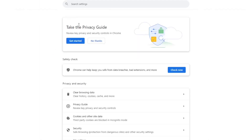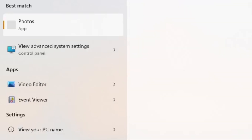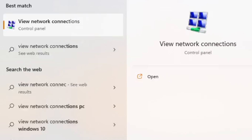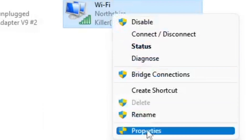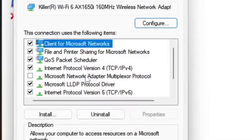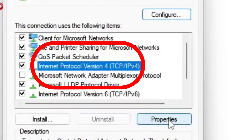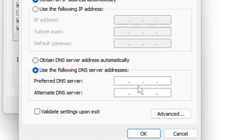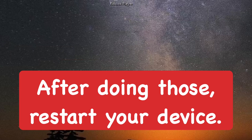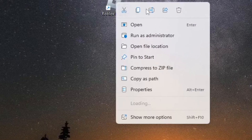The next thing to try is to open View Network Connections. Find the connection with the green bars, right-click it and go to Properties. Go down to Internet Protocol Version 4, select it and click Properties. Choose 'Use the following DNS server addresses' — set the preferred DNS to 8.8.8.8 and the alternate to 8.8.4.4.